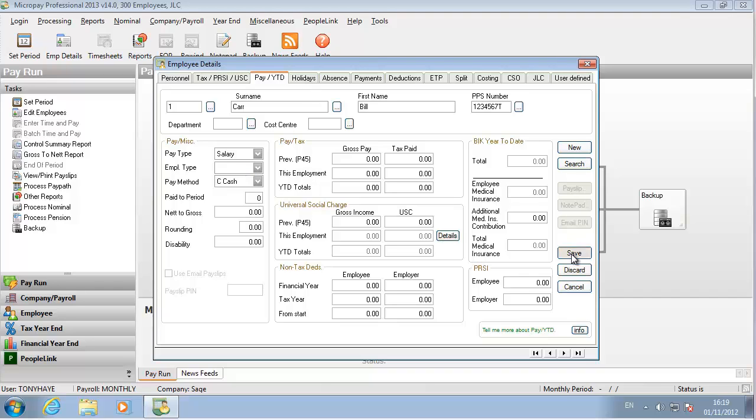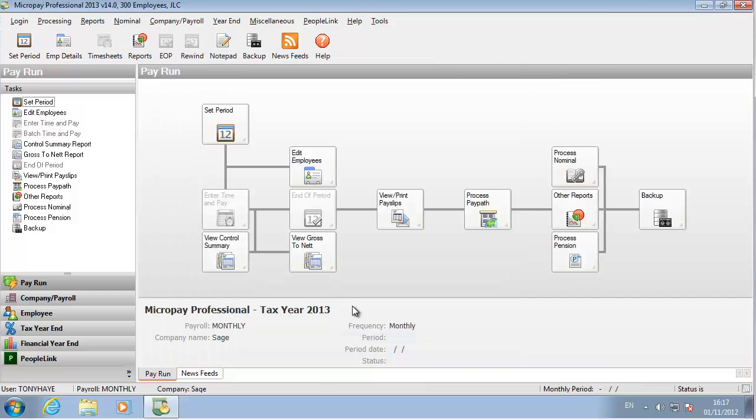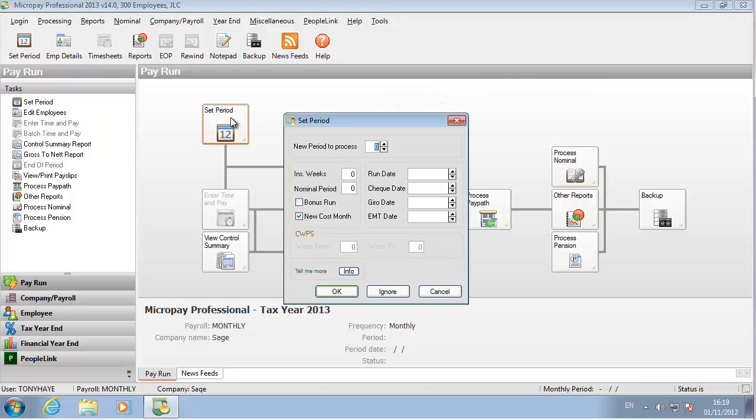With all the employees set up in the payroll, you are ready to set the first pay period and start processing pay. Click Set Period. Set the period number. Notice how the system takes key dates from the payroll calendar that you set up earlier. Click OK.